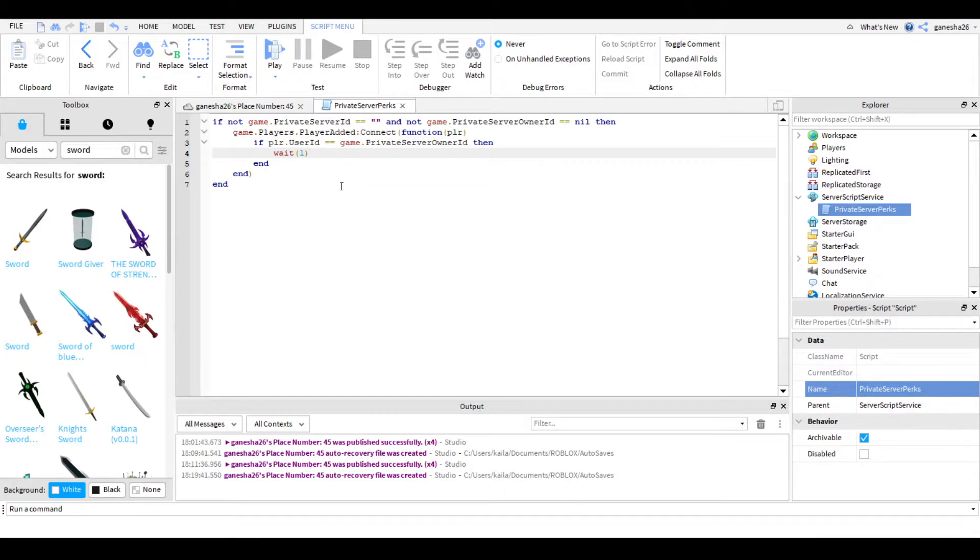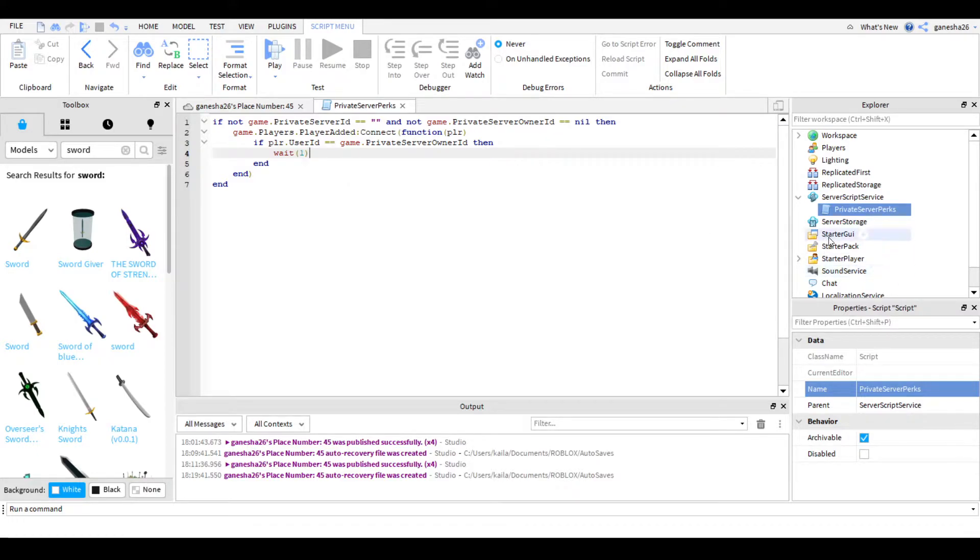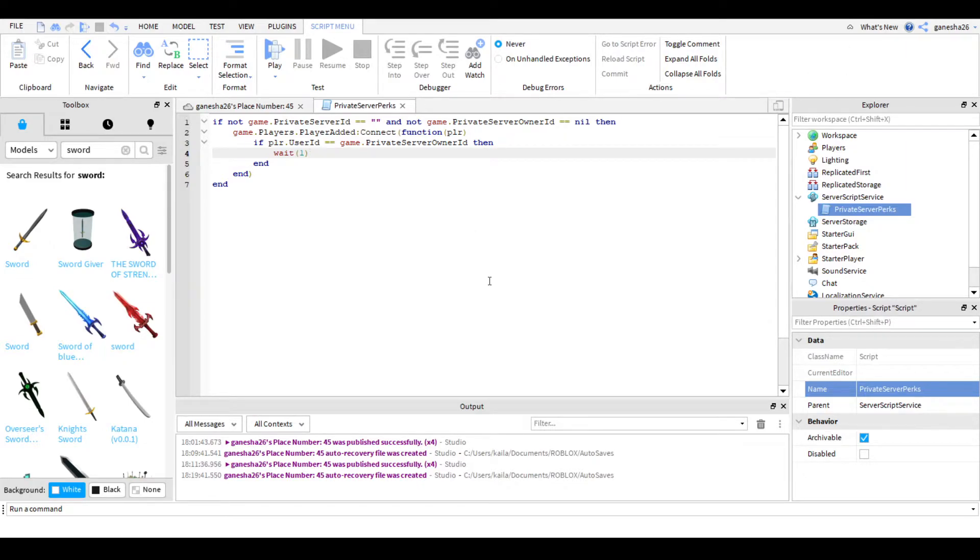I'm going to be going over making it so they're a little bit faster than the other people. And making them have a GUI and making them have a tool, any tool. So what we're going to do first is we're going to do the speed.